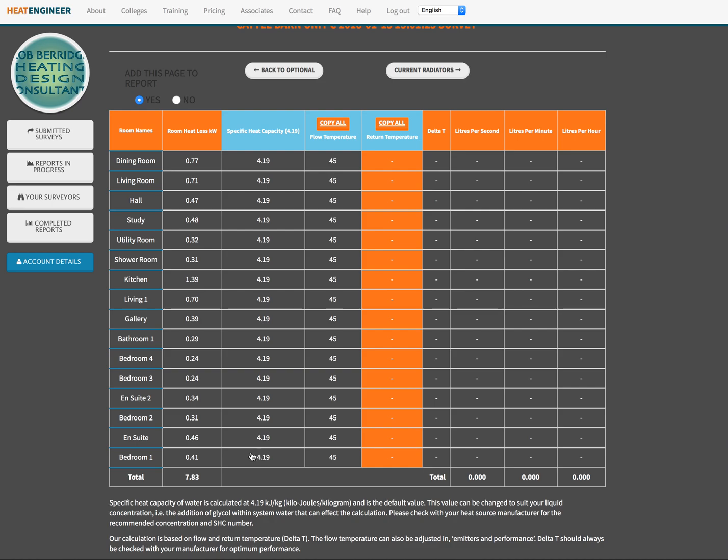Once you've got that, ask them then for the specific heat capacity number. It can change quite a lot. I know that certain glycol mixes that you put in can drop that number down to about 3.5, 3.7, so it's well worth checking it out because it will affect your flow calculation.